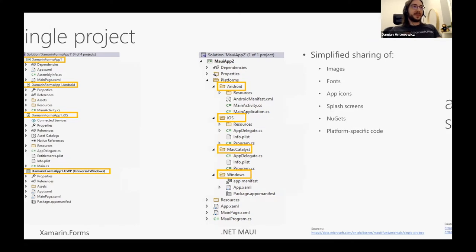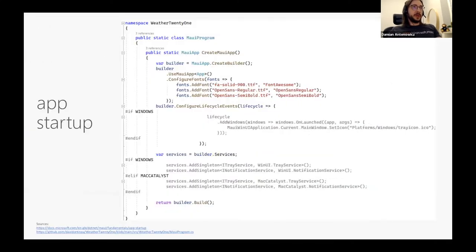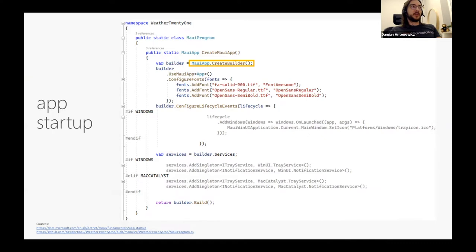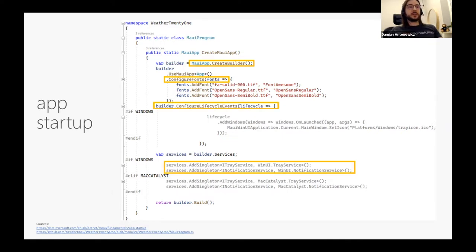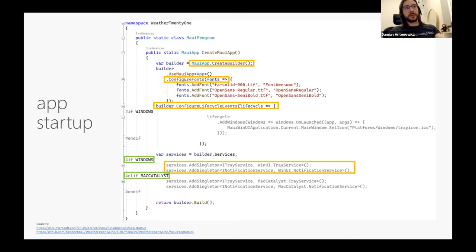What's also new in .NET MAUI is the bootstrapping of your application. .NET MAUI will use .NET Generic Host, known from ASP.NET Core, providing a builder for your application. With the builder you can configure fonts, configure lifecycle events, use the built-in IoC container, and with preprocessor directives you can inject different implementations for specific platforms.